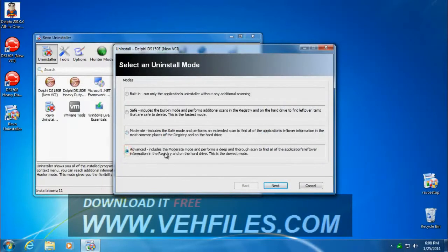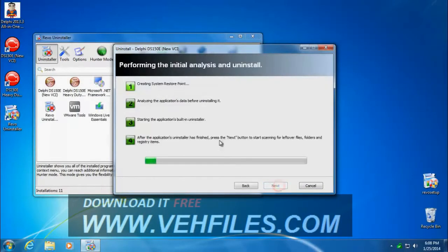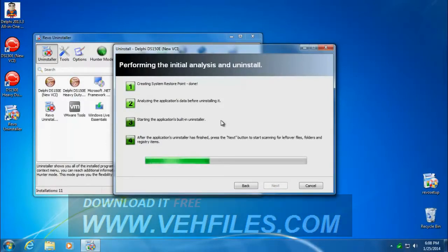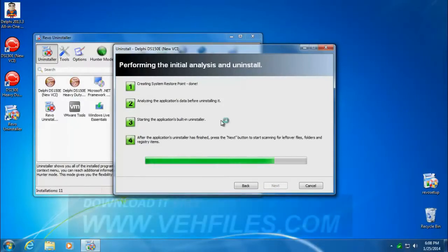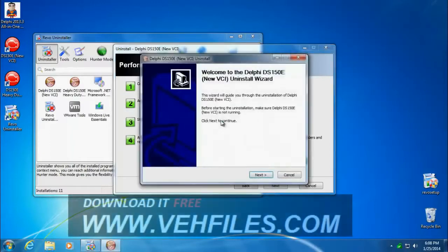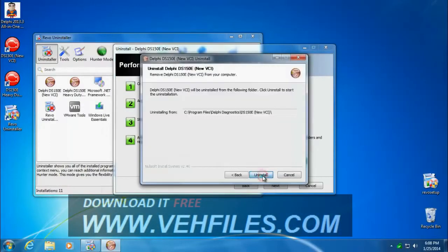We'll go to advanced mode that does a more thorough cleaning. What's happening now is it's creating a system restore point inside Windows. It's also backing up the registry and then it's going to run the Delphi uninstaller program that comes from Delphi.